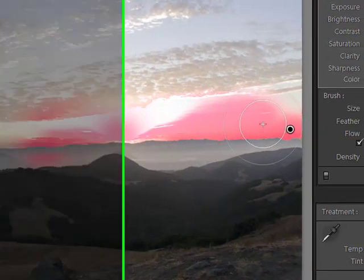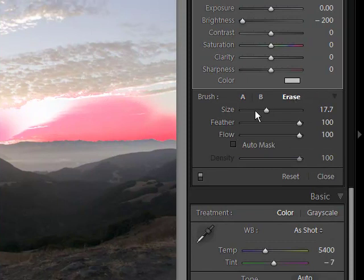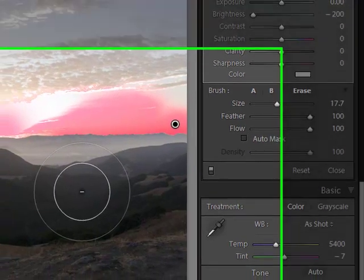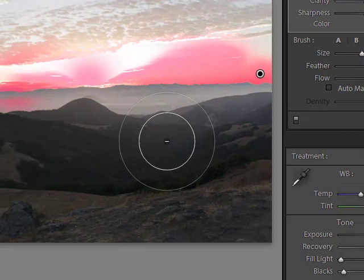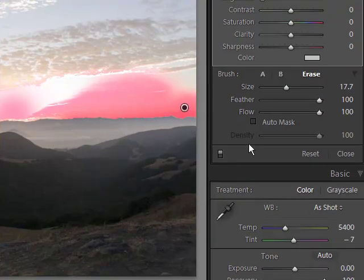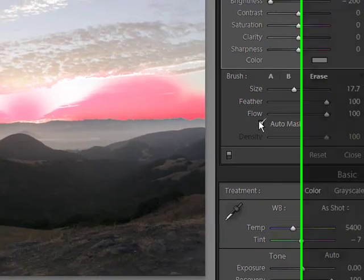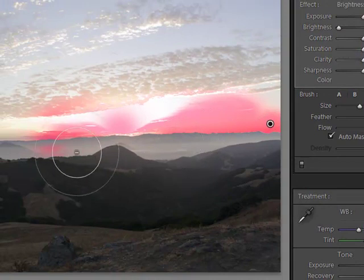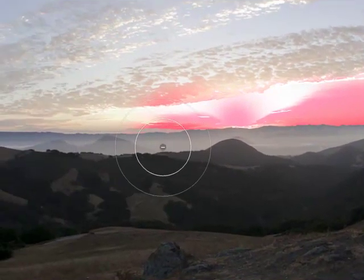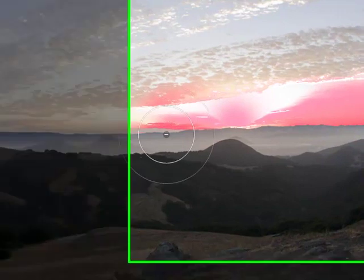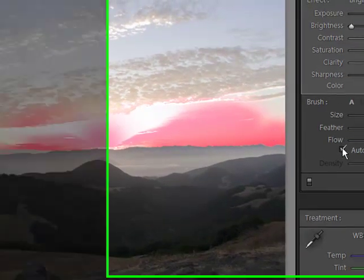To use the eraser, I click onto the eraser. We'll see that it's also a brush-based tool. I can modify size, feather, and flow, and I have the AutoMask also. So taking my eraser with AutoMask, I'll come in and erase everything down below that line of contrast that is the mountain sky transition.